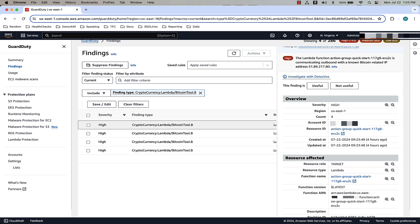GuardDuty Lambda protection provides threat detection capabilities for Bedrock agents. Bedrock agents help your end users complete actions based on organization data and user input. Agents orchestrate interactions between foundational models, data sources, software applications, and user conversations.